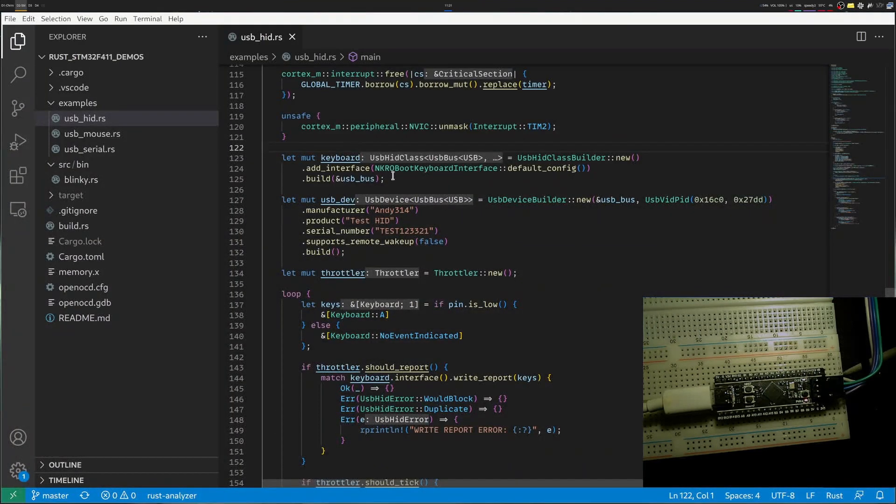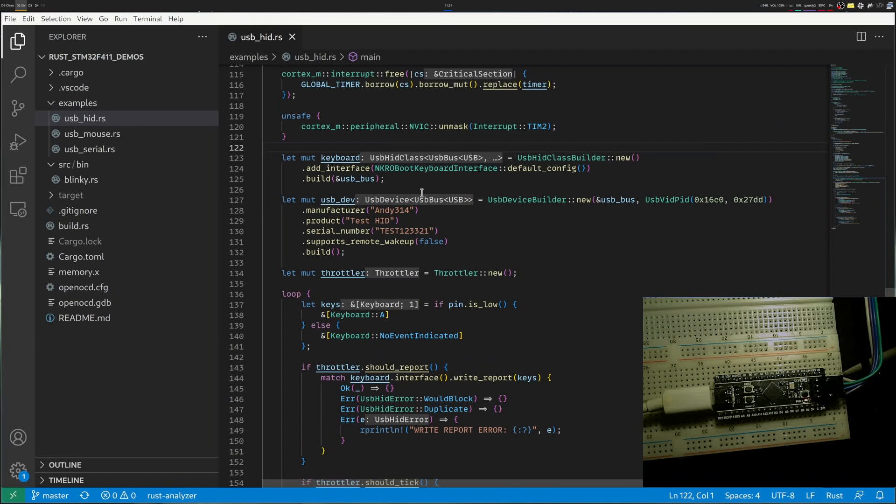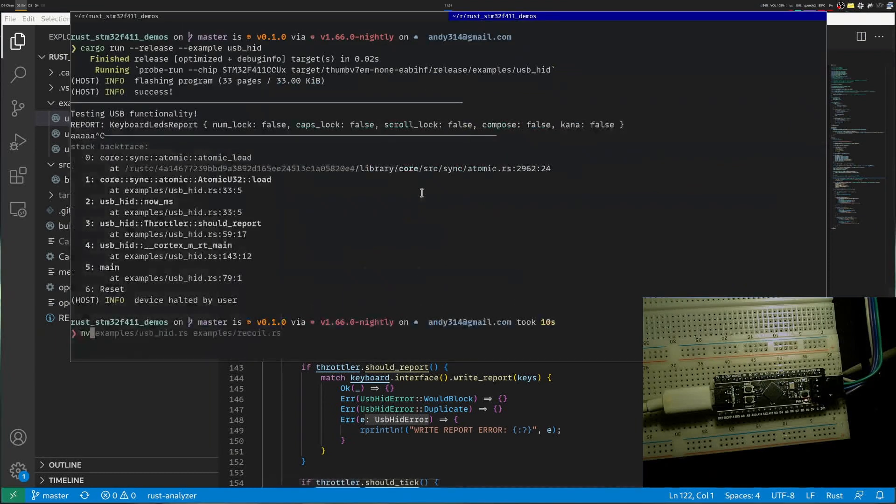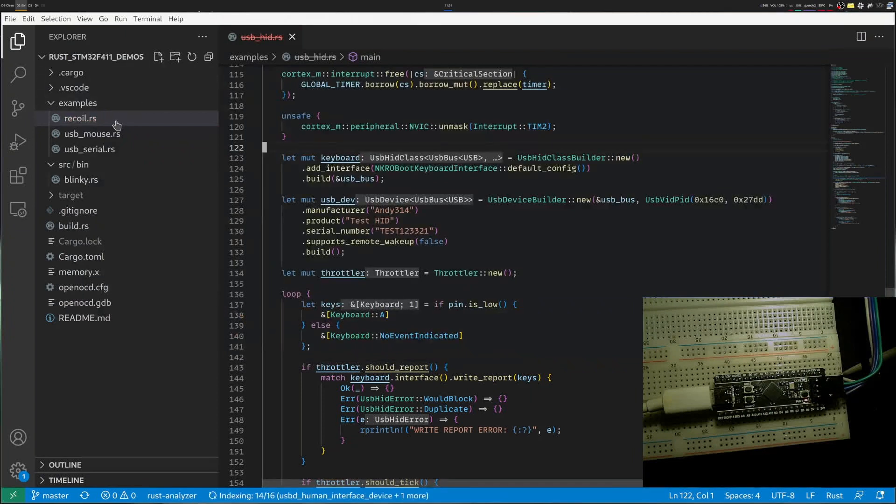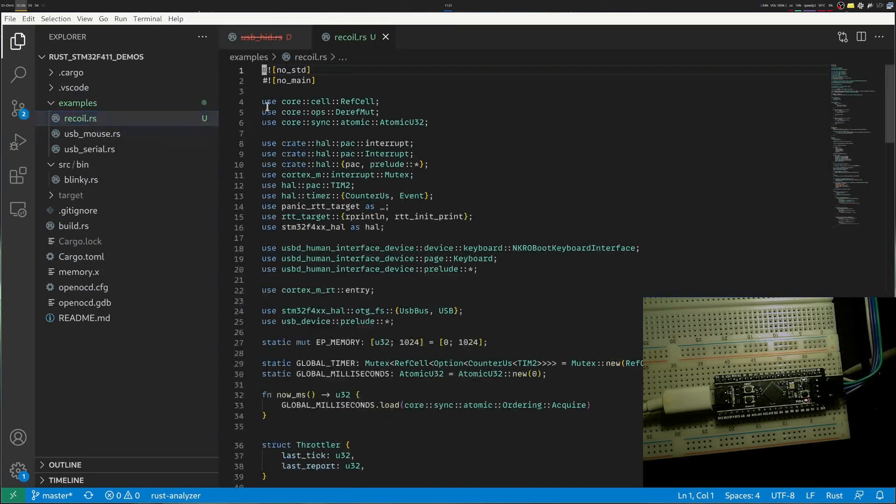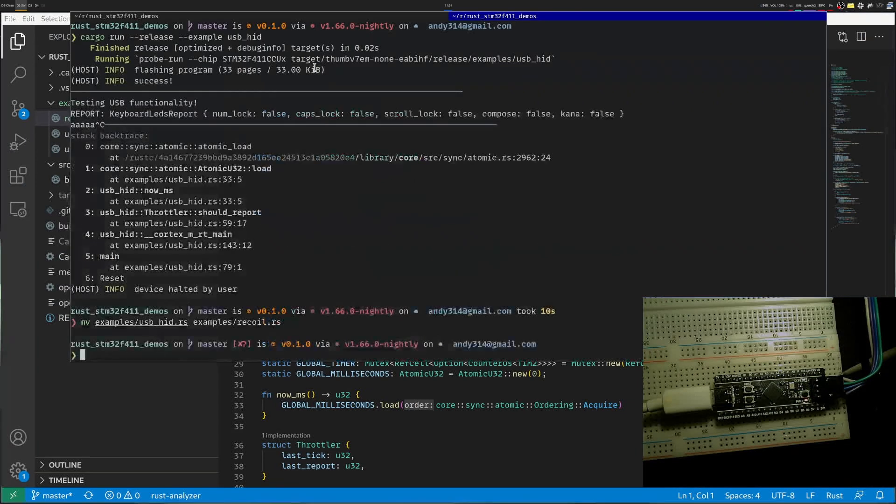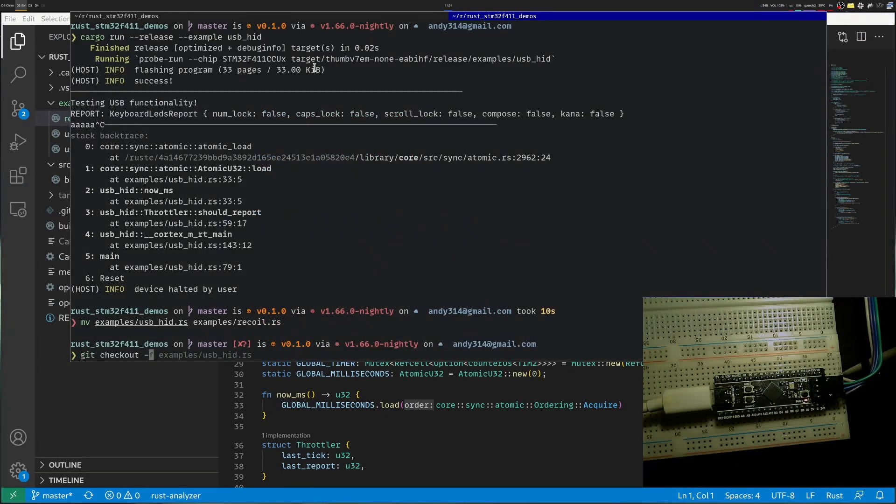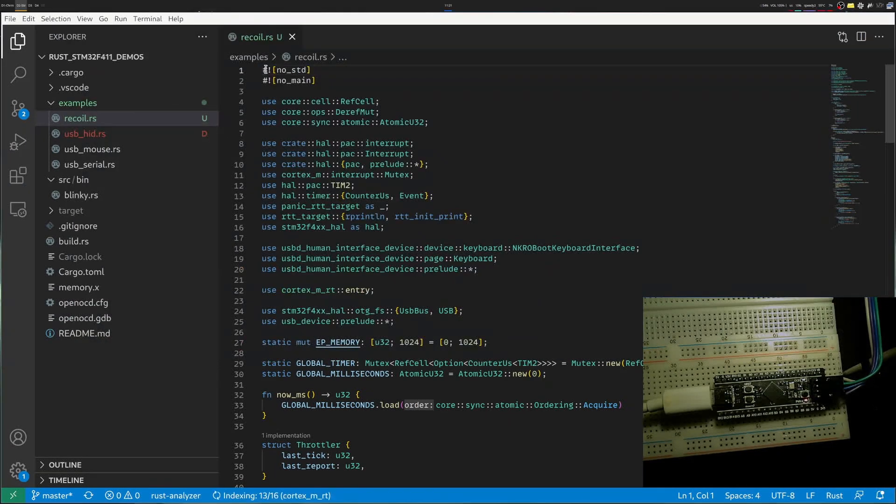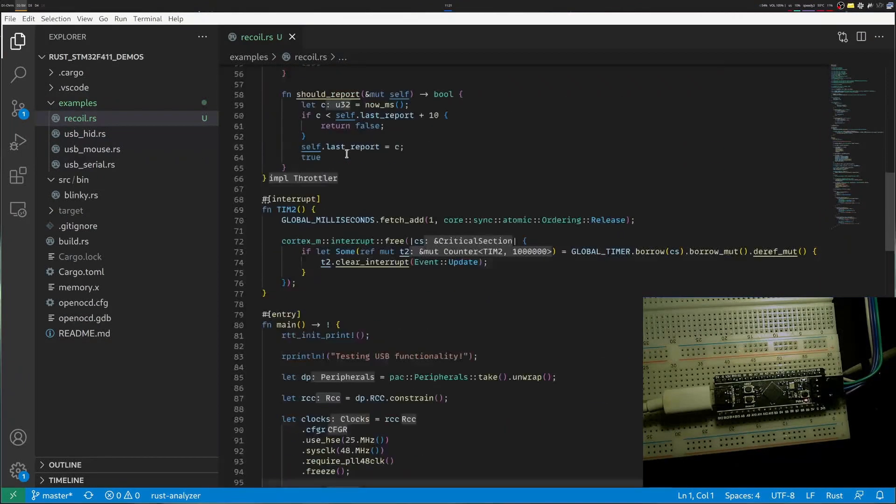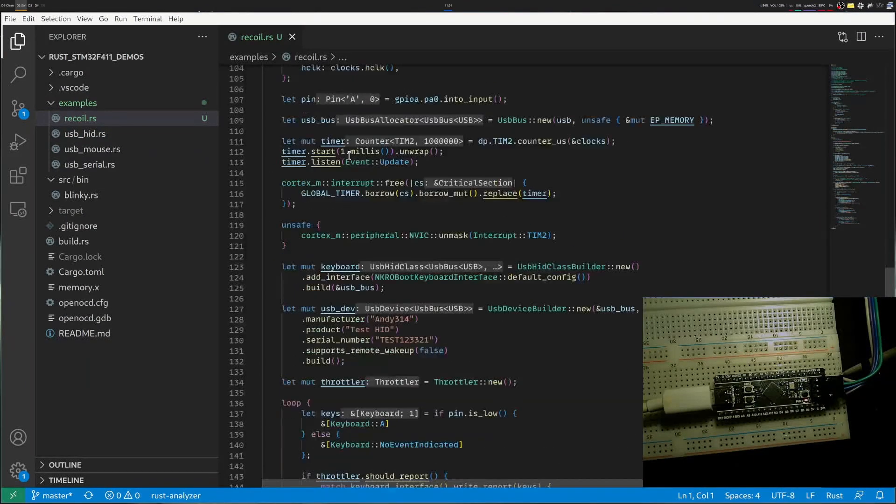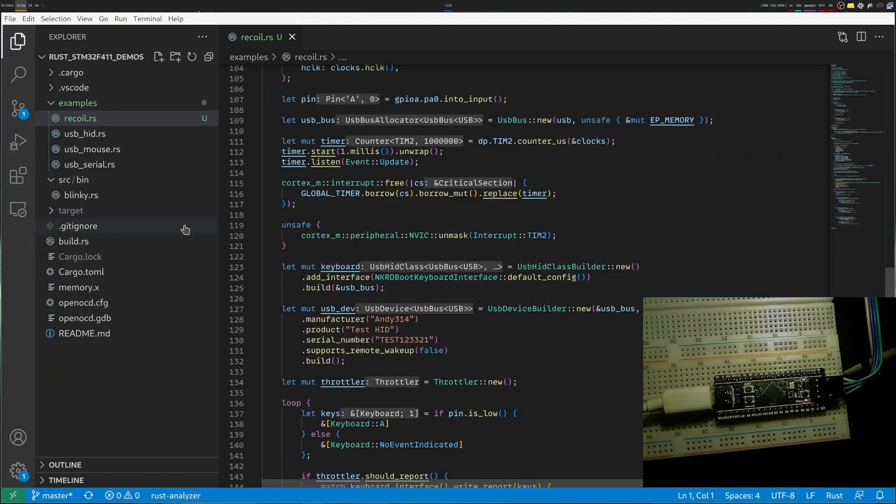To get started, I have my keyboard example. I will create a new example, let's call it recoil. So let's move USB HID into recoil RS. Maybe I shouldn't have moved, I should have just checked it out. So let's undo the move. I created a copy. So we have recoil RS.